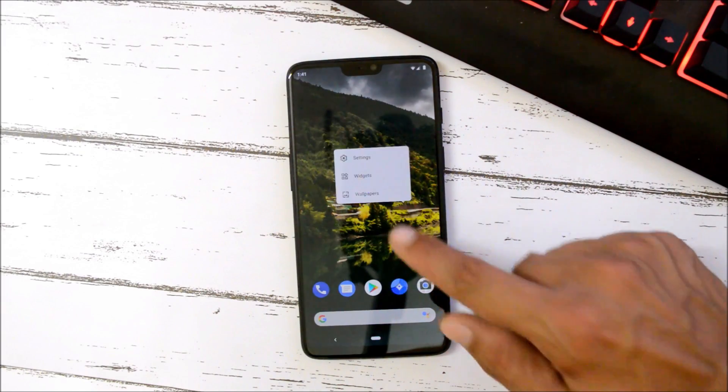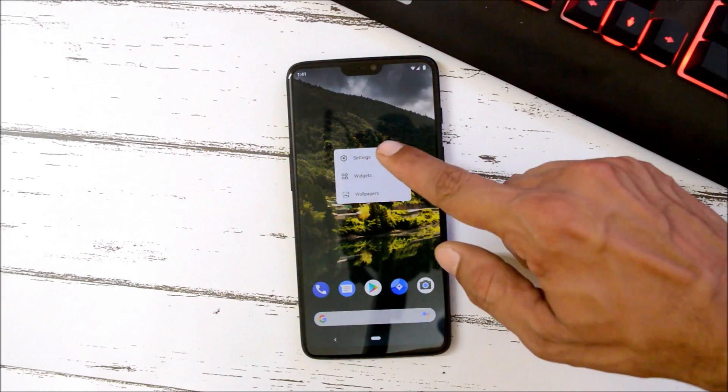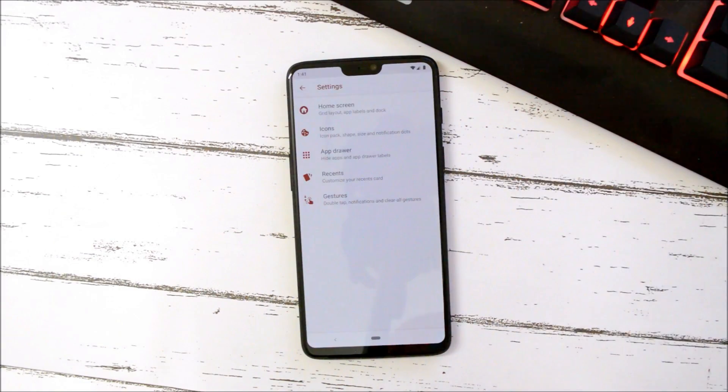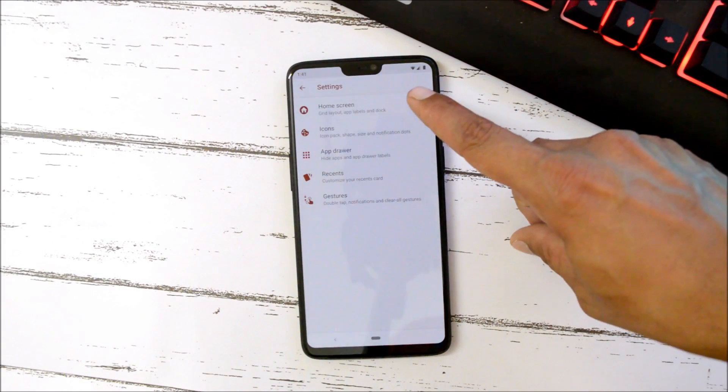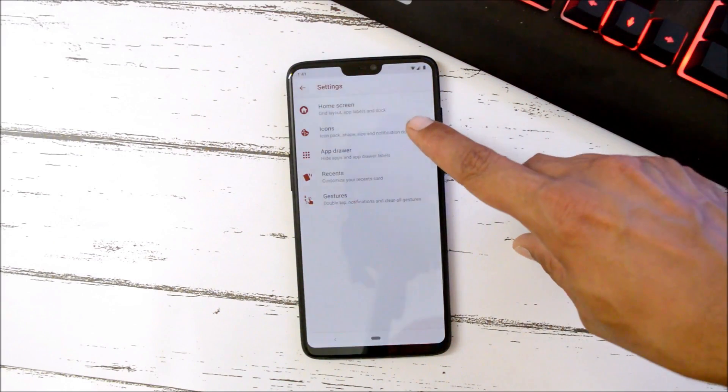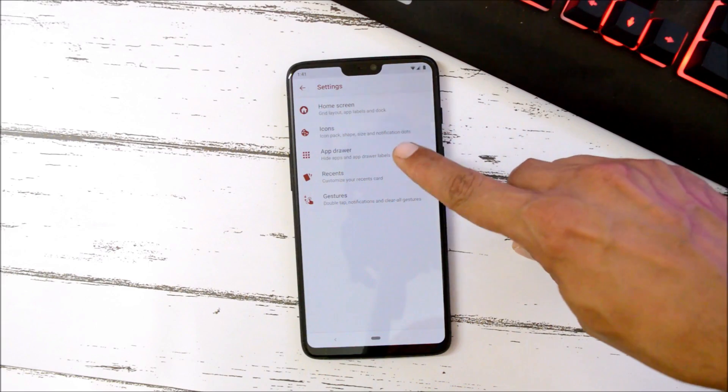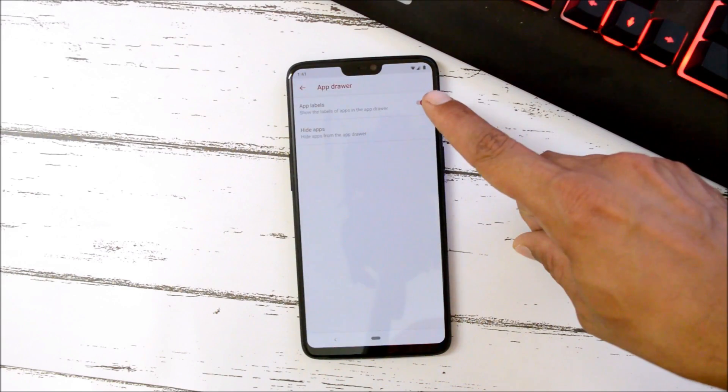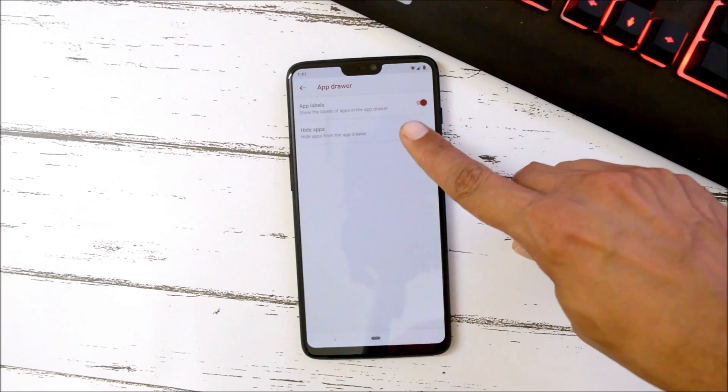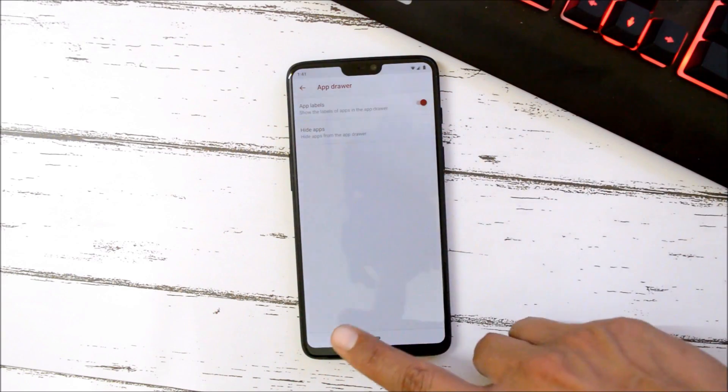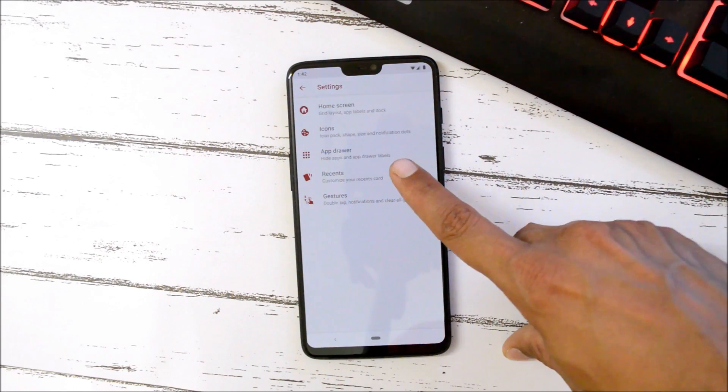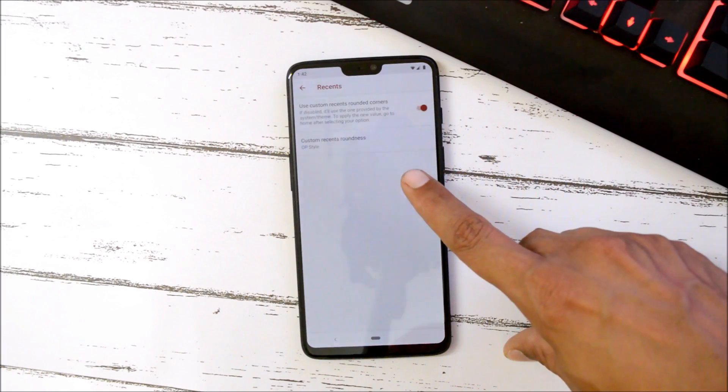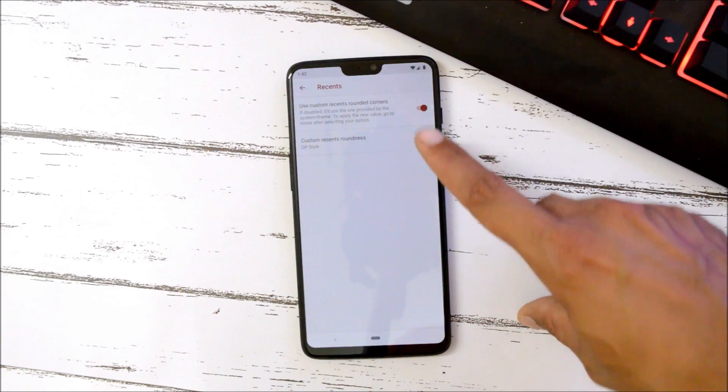This will be the first look of the ROM. You have lots of customizations related to the launcher where you can customize the home screen, icons, app drawer directly. You can hide applications from here.